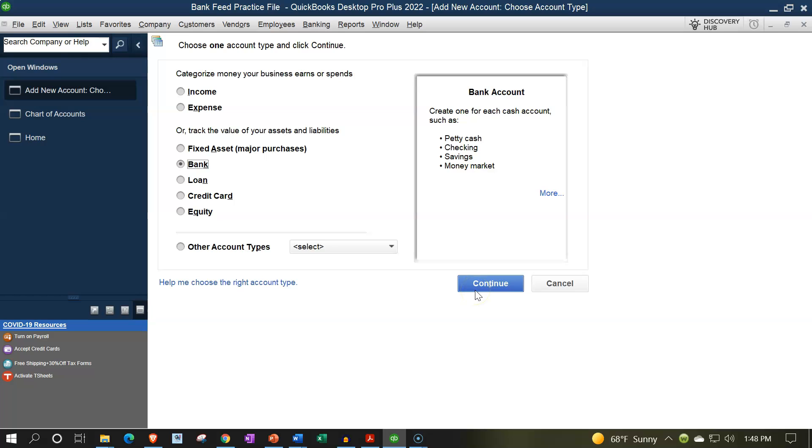Then it will typically possibly ask you once you set this up, if you want to connect the bank feeds to it at that point in time. That's another way that you can consider setting up the bank feeds as you create a new cash type of account.